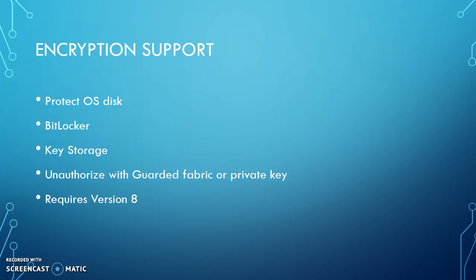This allows encryption support. This will protect the operating system using BitLocker key storage. You can unauthorize it with either a guarded fabric or an external private key. This requires version 8 of the virtual machine.